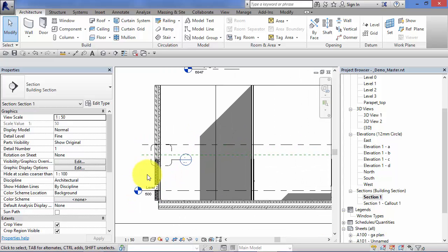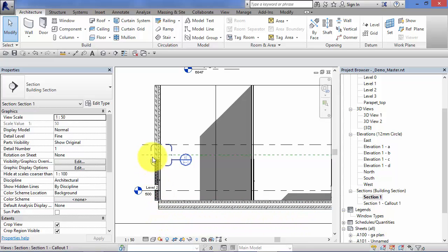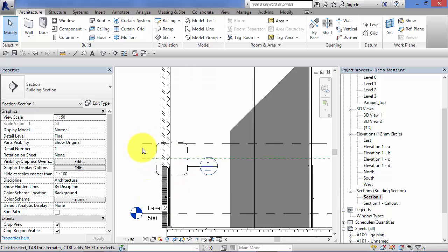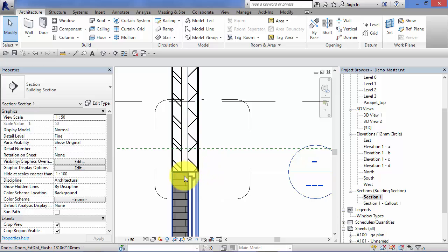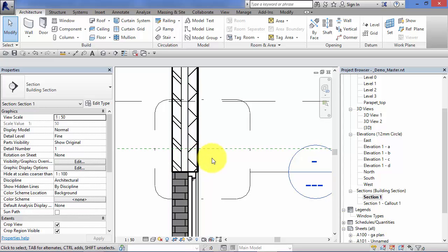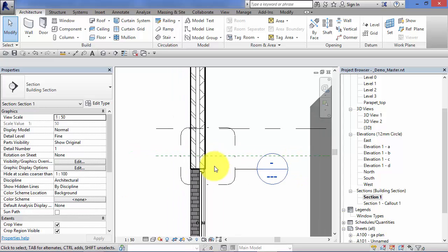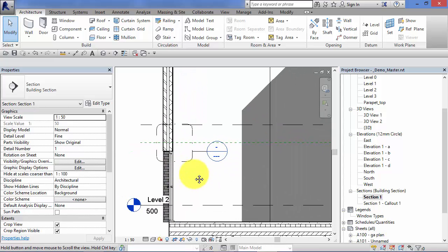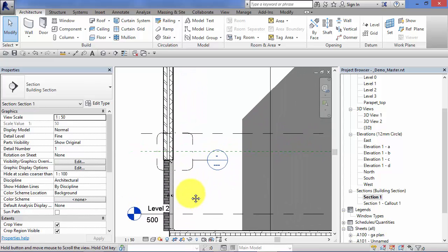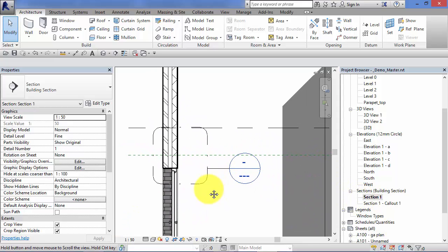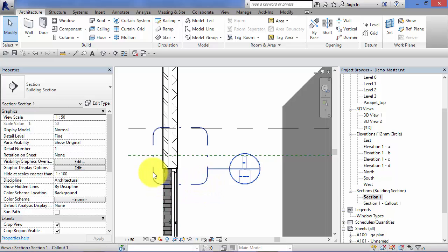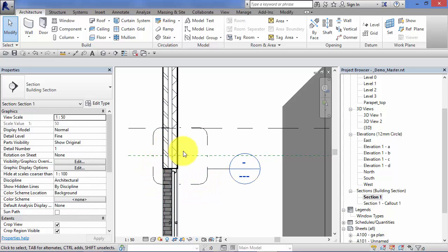So let's pretend this is a real project we're working on. We've modeled our basic shell and we want to start looking at the detail now, producing some details of how all these different elements are going to go together. So you'd probably get to this level of detail and now you're going to start embellishing the model with 2D details in specific views. So you could either start detailing up this section view that we're in here, Section 1, or quite typically you would then do a callout of specific areas and you would start detailing the callout.